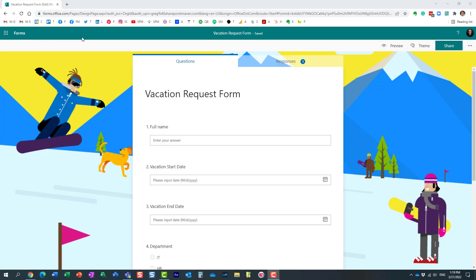Hello, this is Greg from SharePoint Maven, and in today's video, I would like to show you how you can stop accepting new responses to your survey, to your questionnaire in Microsoft Forms.